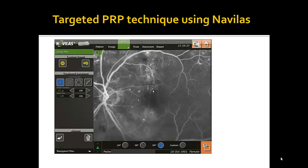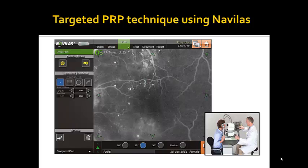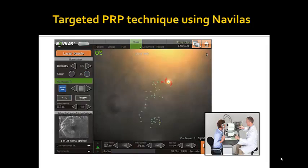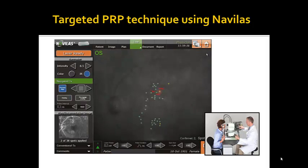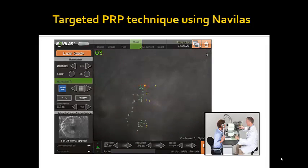Furthermore, as with focal treatments, the treatment aiming beam is positioned onto the planned locations. The surgeon needs to confirm correct positioning for treatment prior to the application of laser.